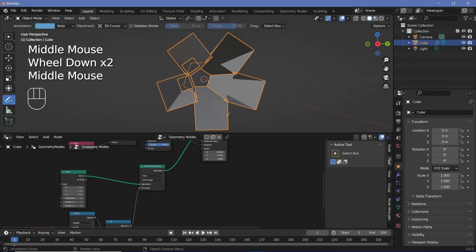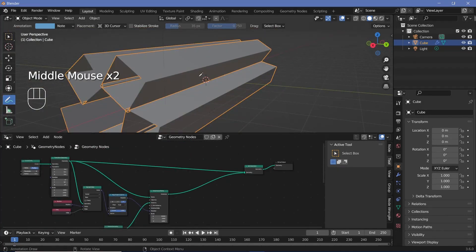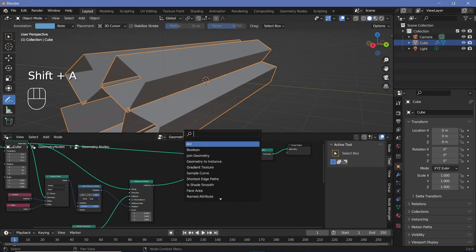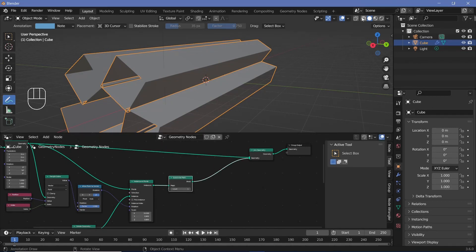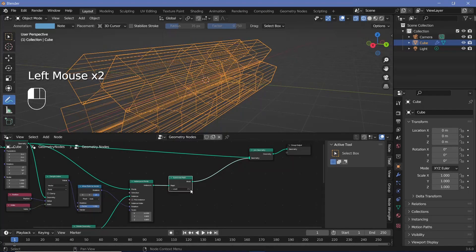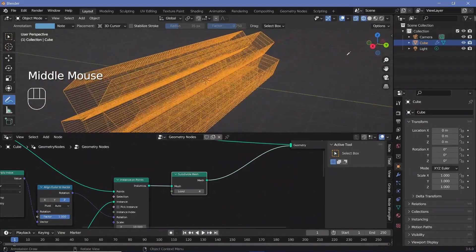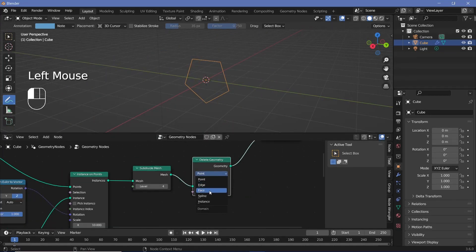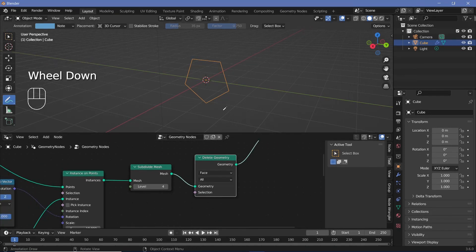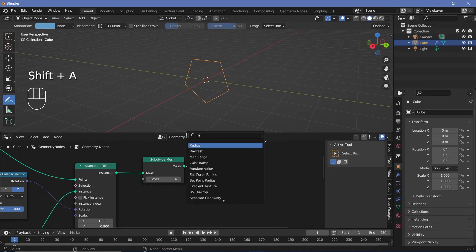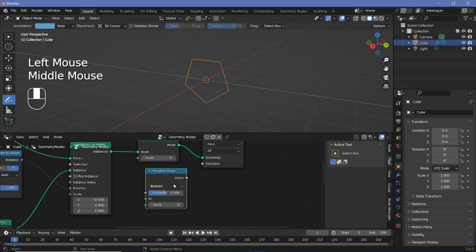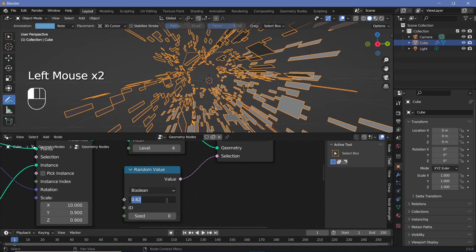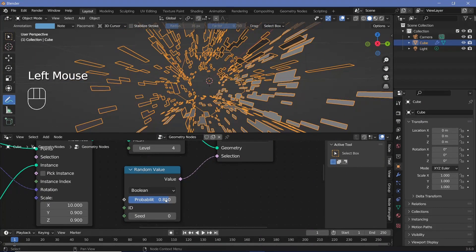Next, we delete certain regions of these cubes. Before that, we split the faces into many smaller faces by searching for a subdivide mesh node. We can switch on X-ray or wireframe mode to see the subdivisions, and increase the levels to about 4. Then we add another delete geometry node, set it to delete faces with everything connected, and use a random value node set to boolean for the selection, increasing the probability to around 0.8 or 0.85 to get fewer faces present.